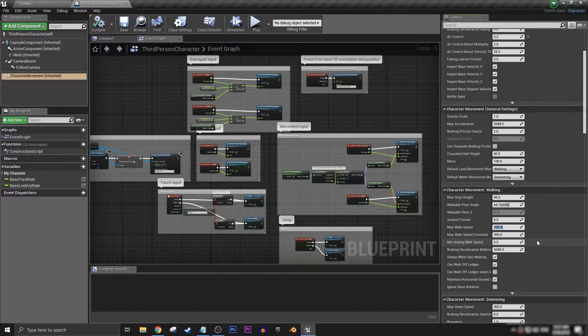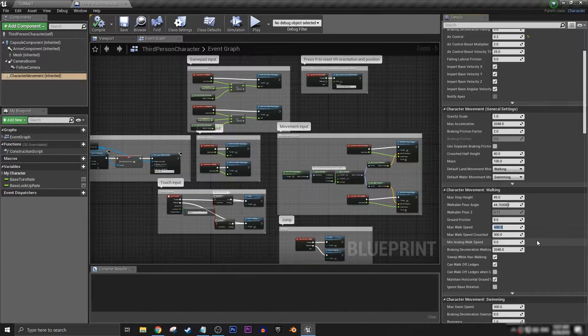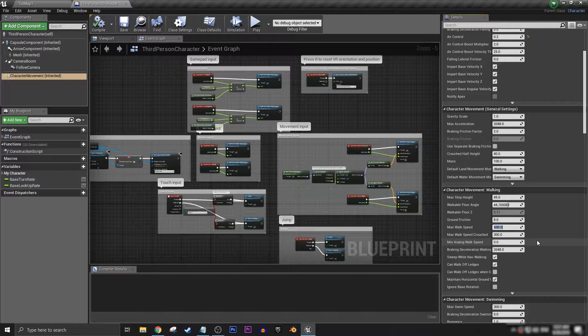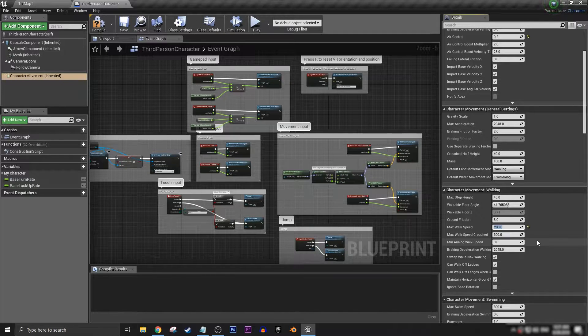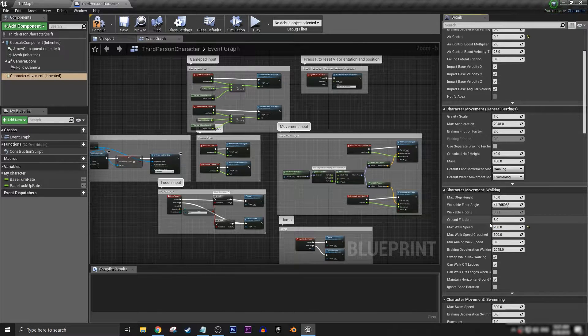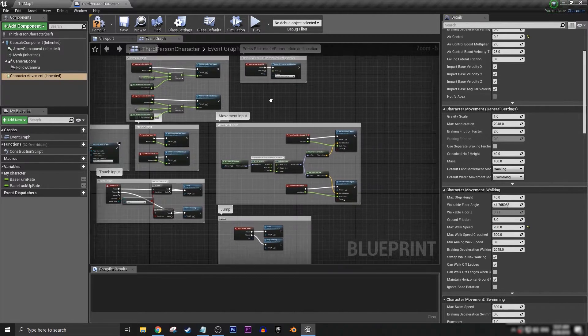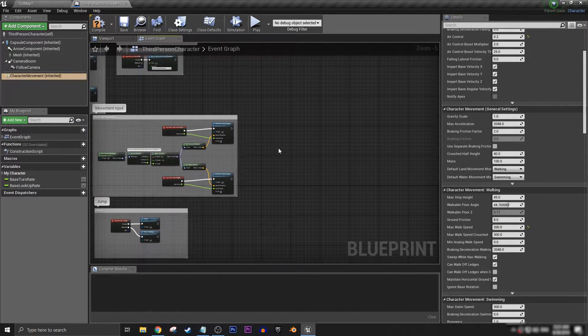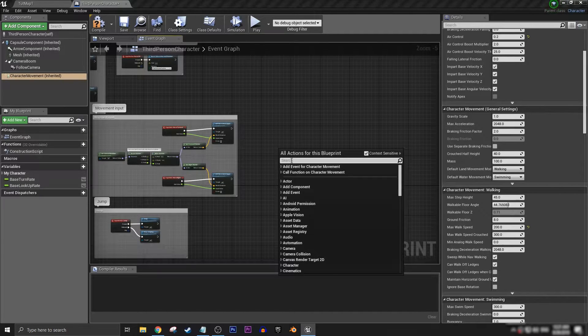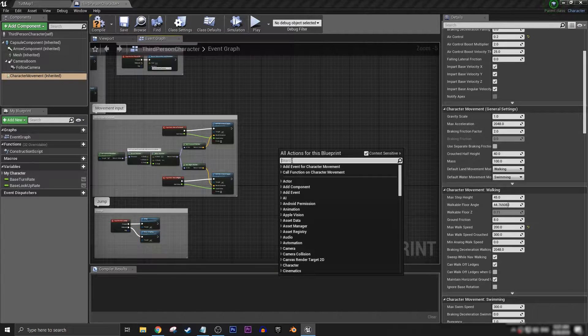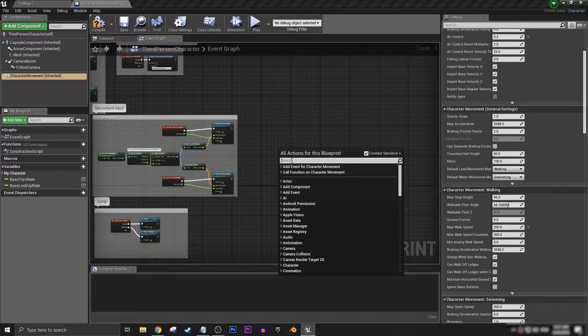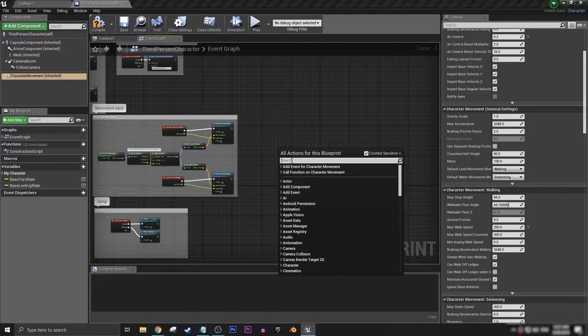Now somewhere on our graph we can add in the input button that we want for sprinting. I think most games on a keyboard and mouse would probably use left shift as the input, but you can have it as anything you want.